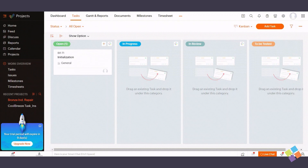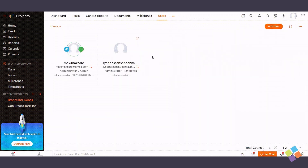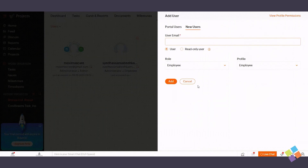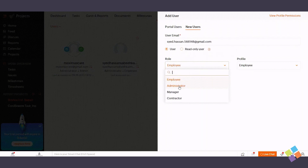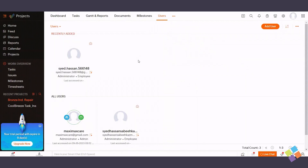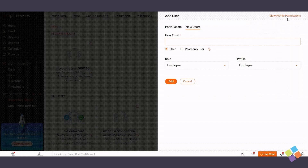To add new users with administrator privileges, access the Users module, select Add User, input their email address, and assign them the administrator role. Click Add to confirm. Within the Add User tab, you can review profile permissions and make necessary adjustments.